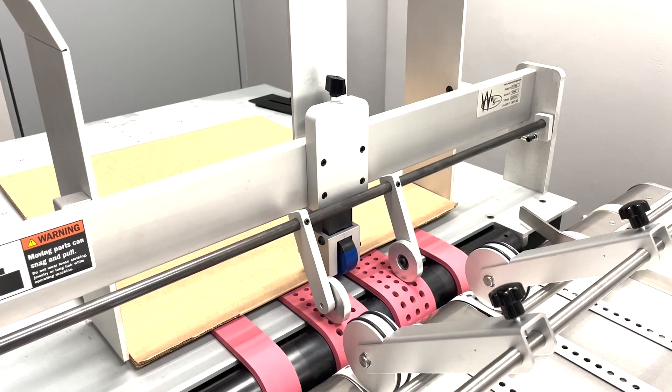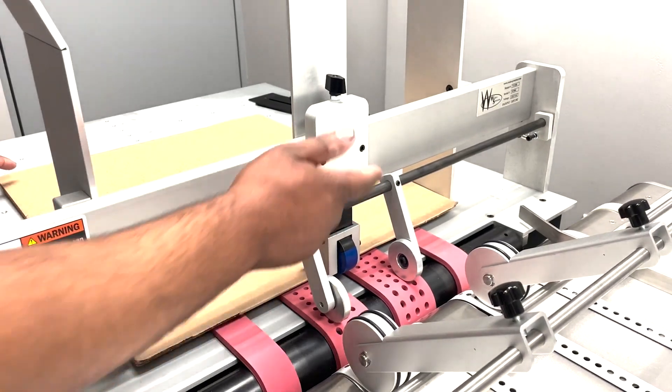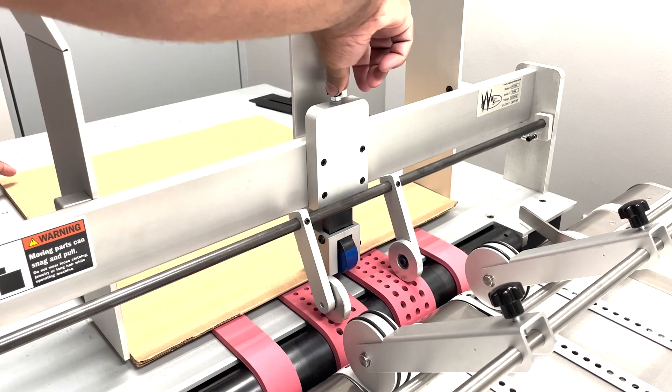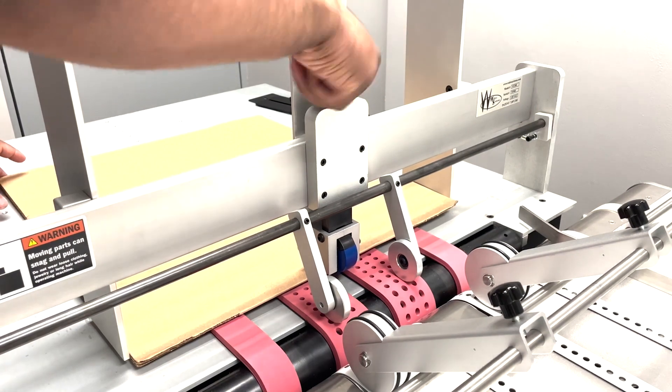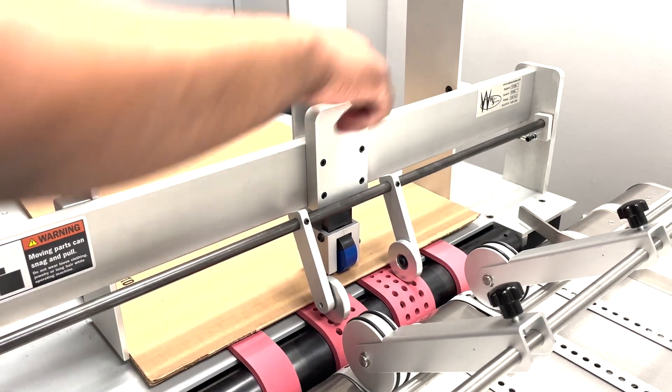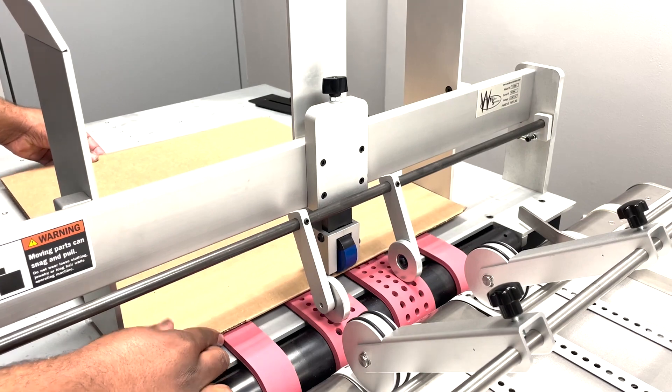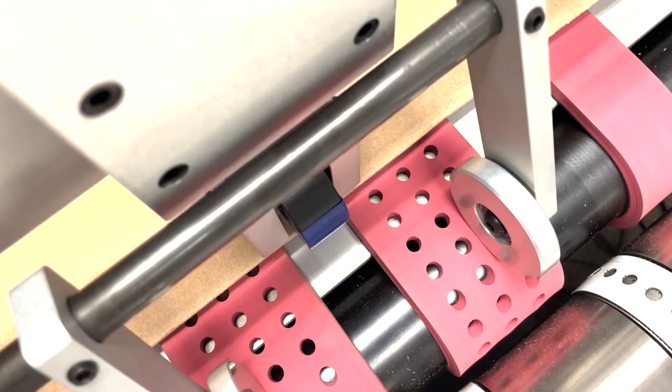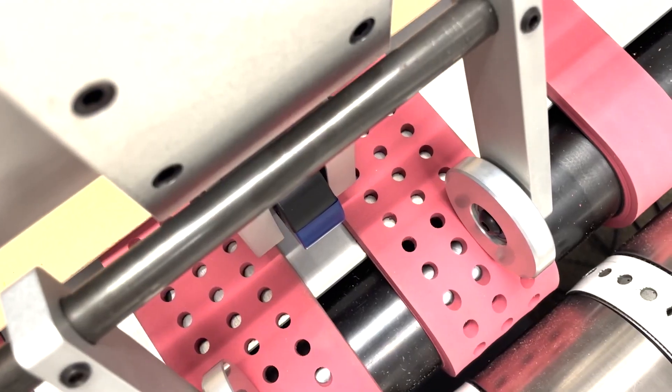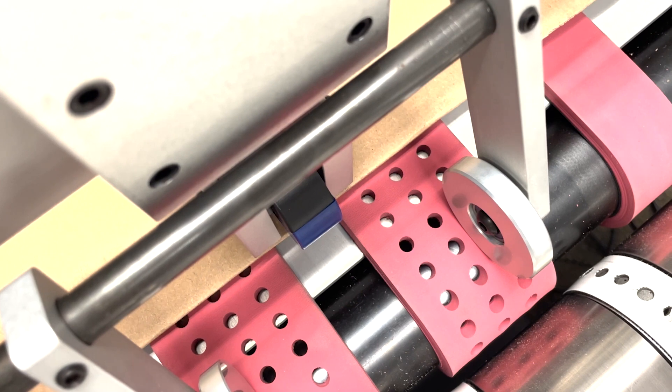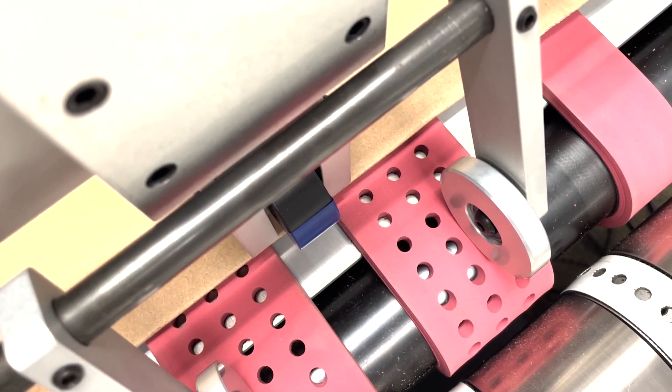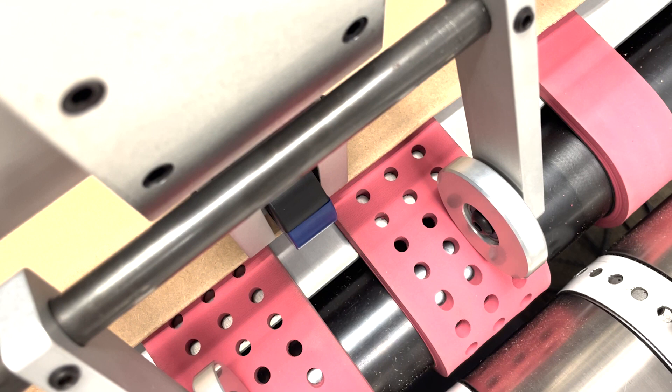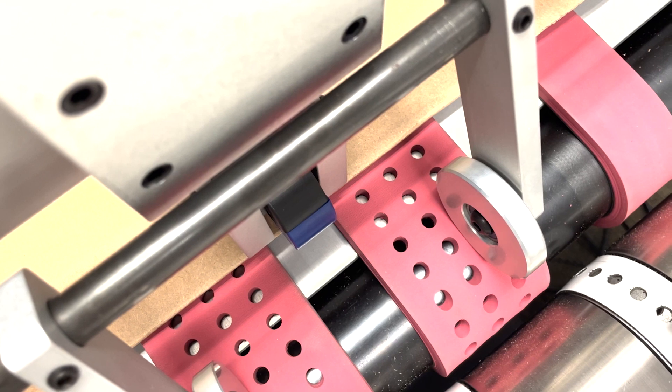Now let's adjust the separator wheel. So we're going to turn this clockwise. We want to slide this over so the media is right in line with the edge. Take a close look here. You can see that the cardboard box is just in line with the knockdown separator. Now you can proceed from here.